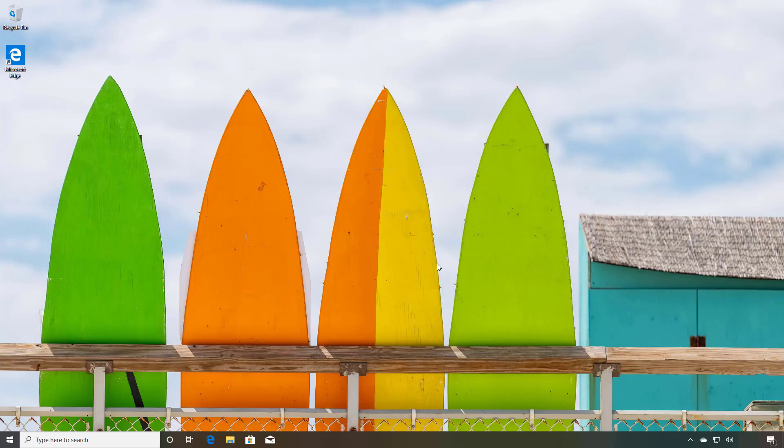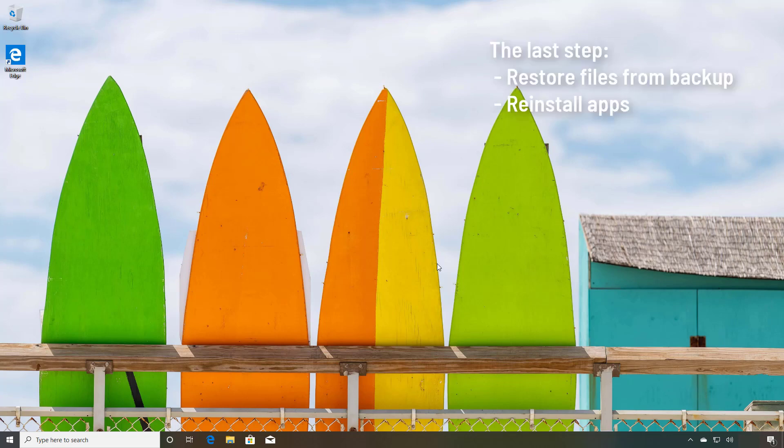And now you're back into the desktop. The last thing left to do is to reinstall your apps and restore your files from backup.